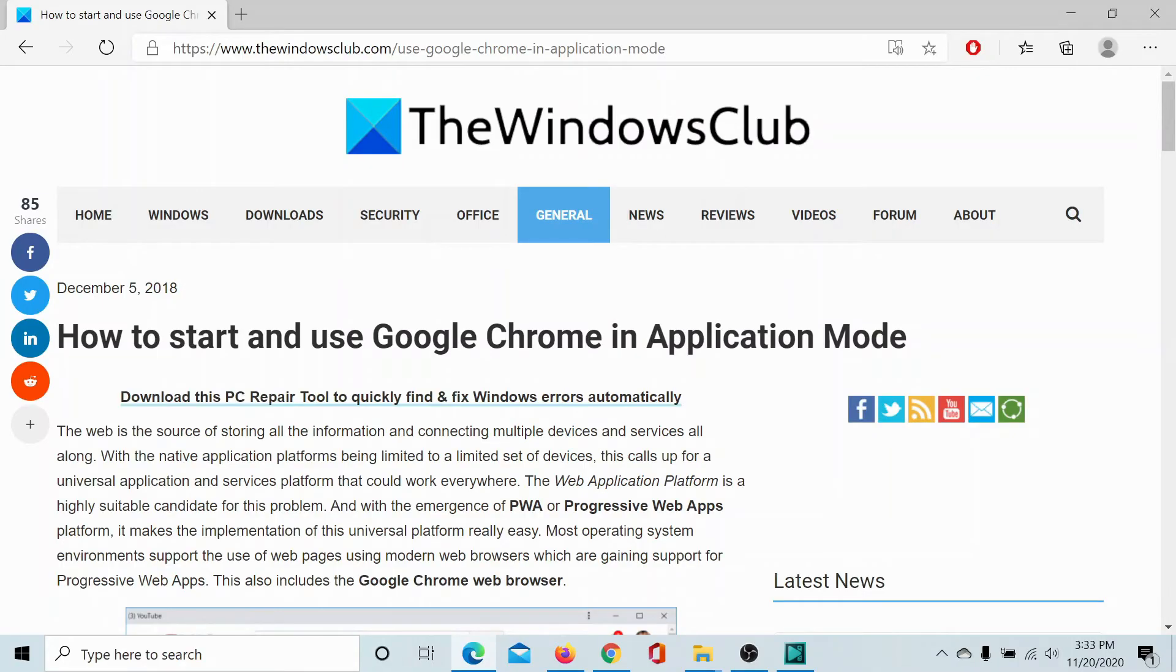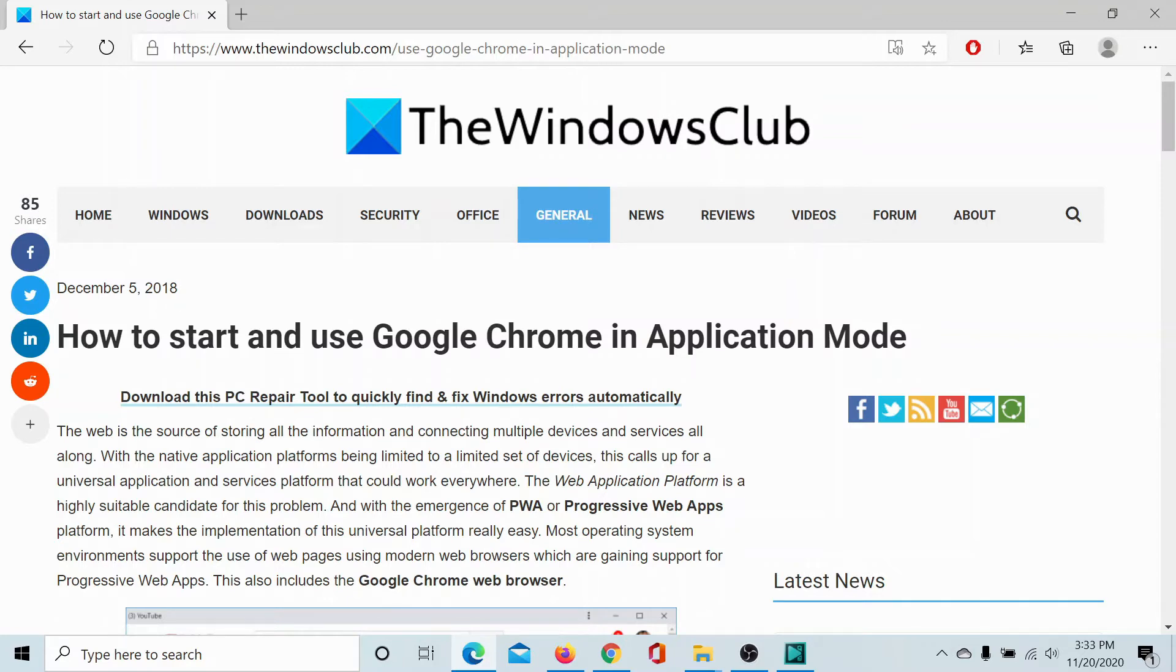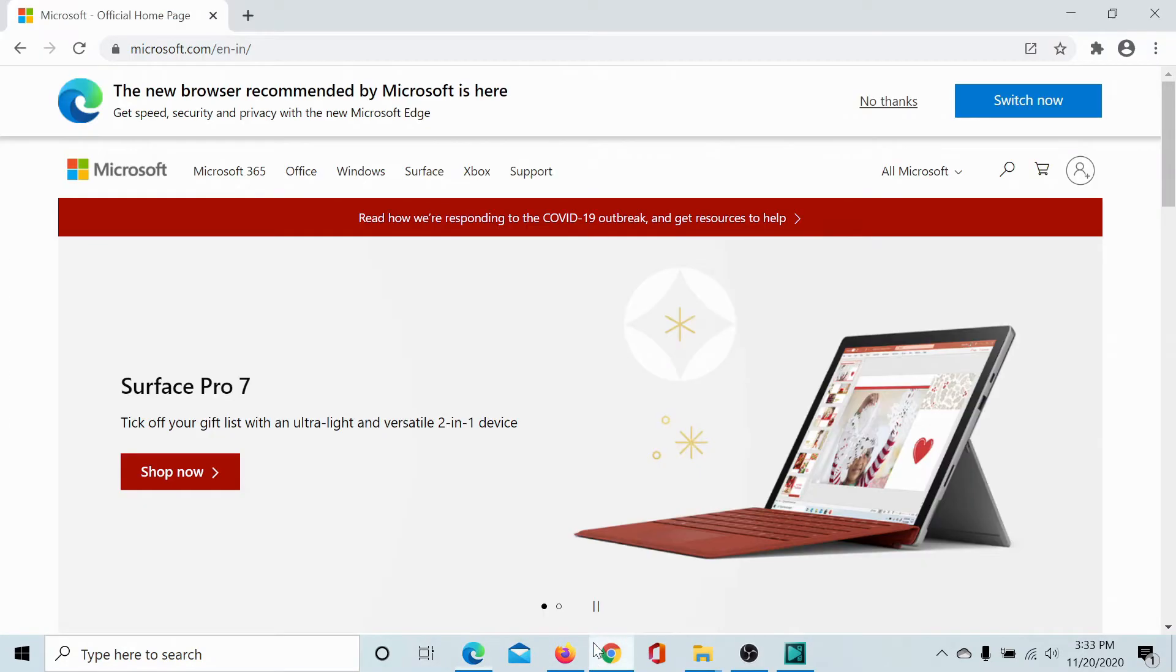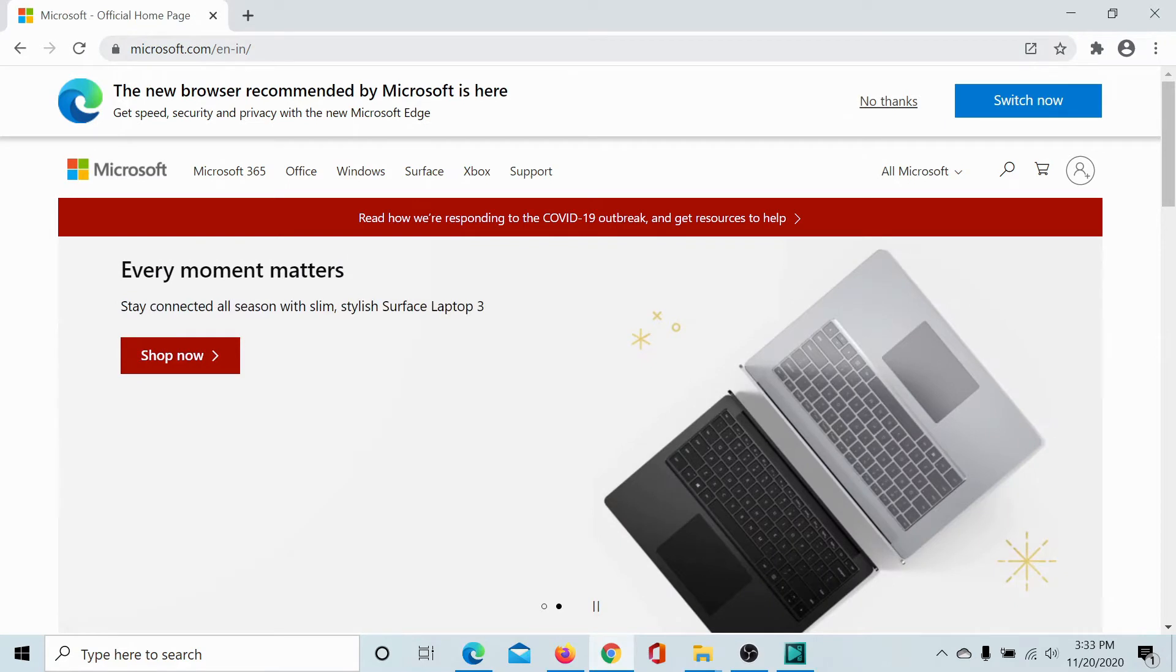Welcome to The Windows Club. Google Chrome has an amazing option which allows you to launch websites in application mode. Let us take an example. We have microsoft.com here. We need to create an application out of it.